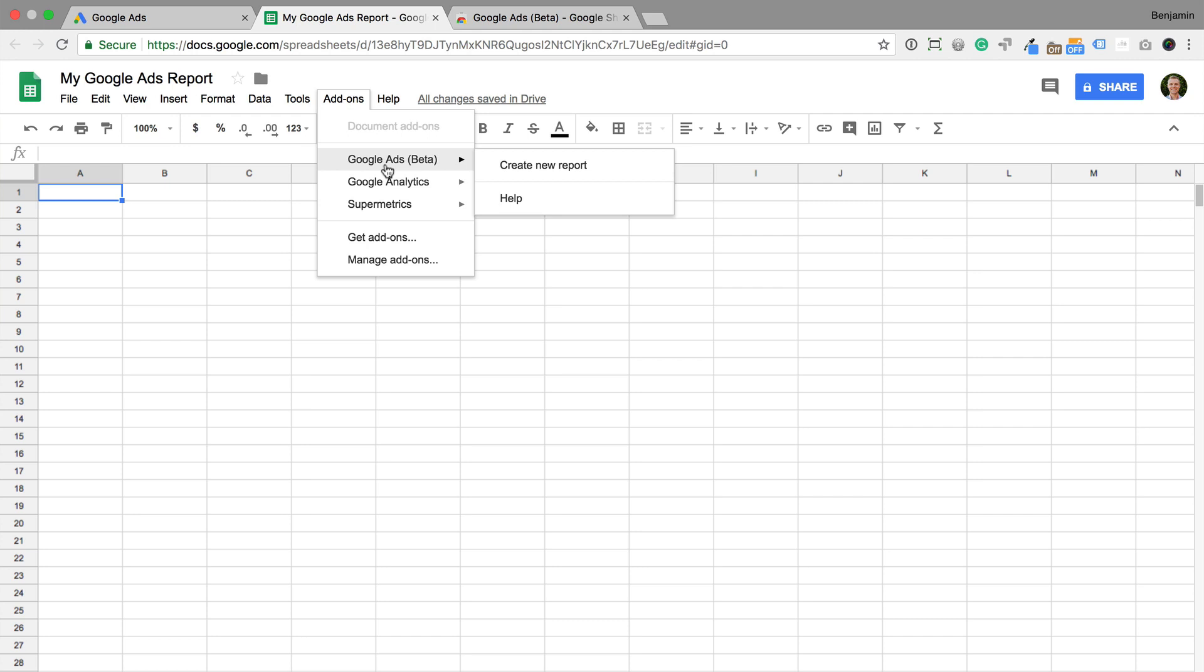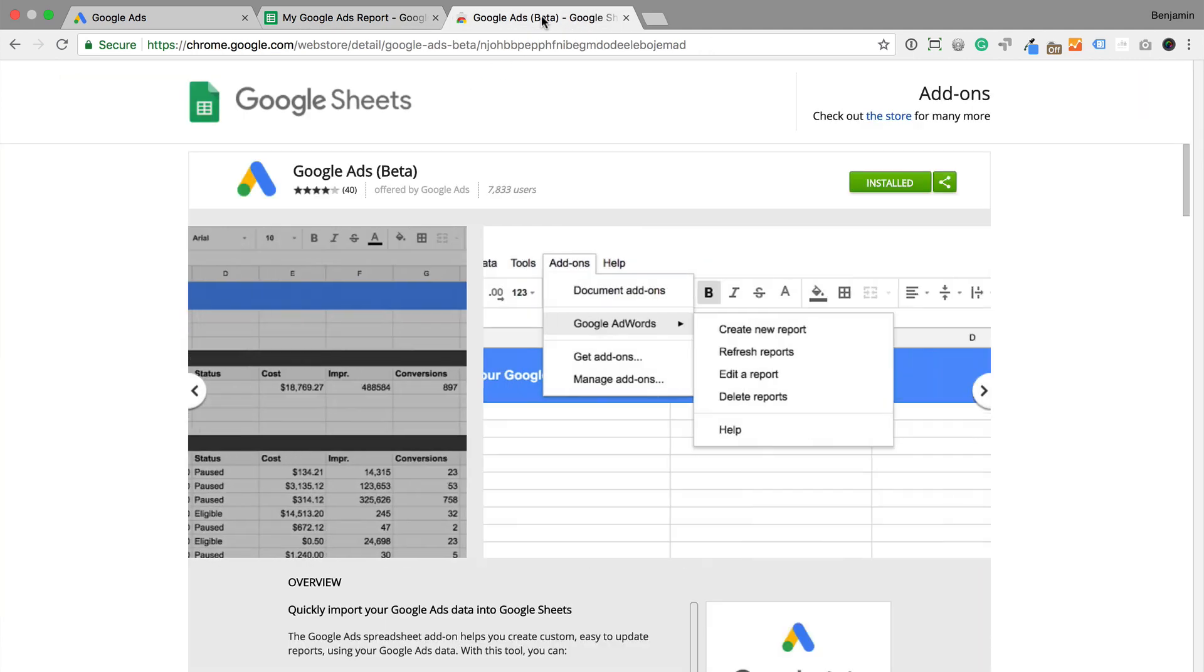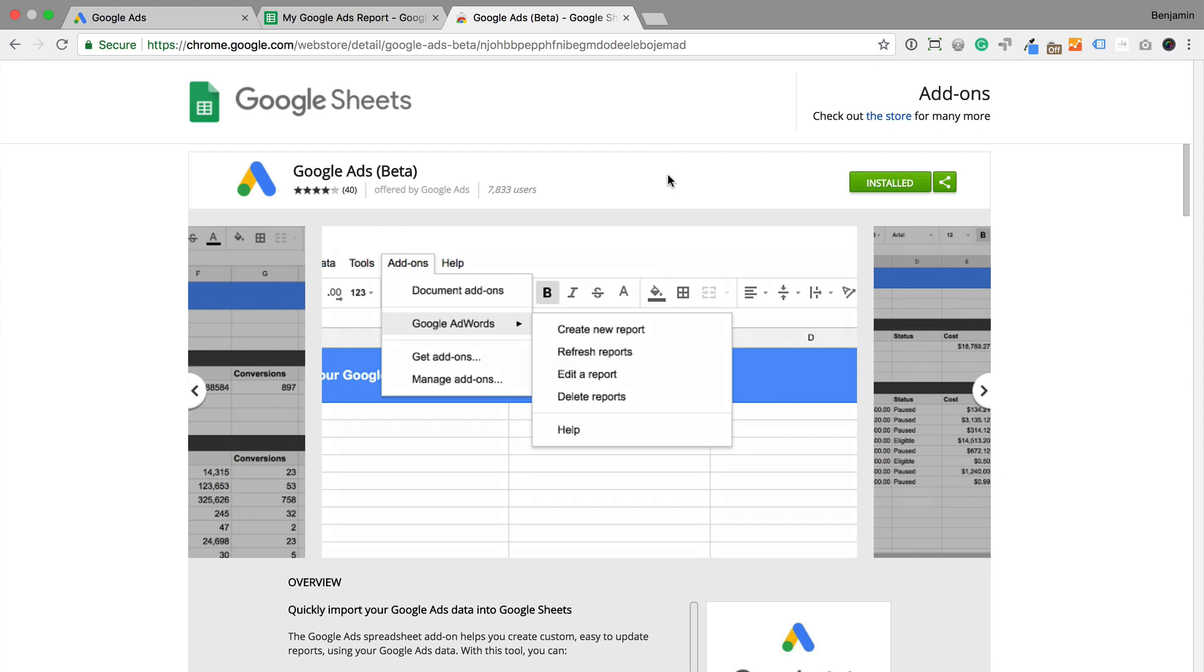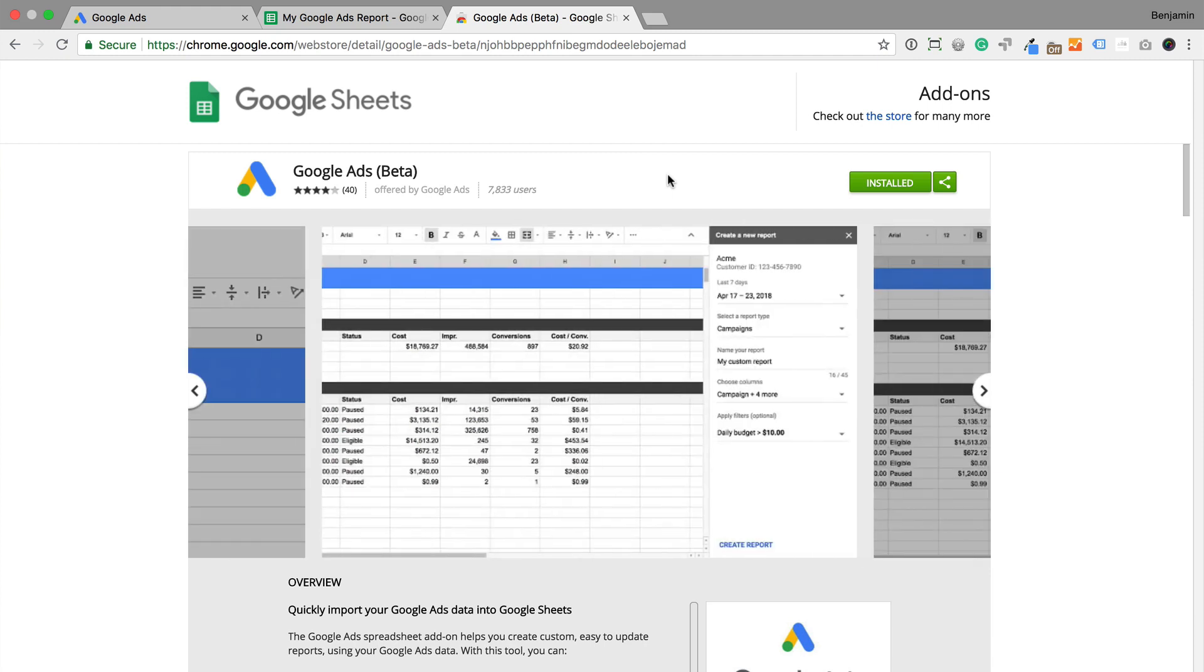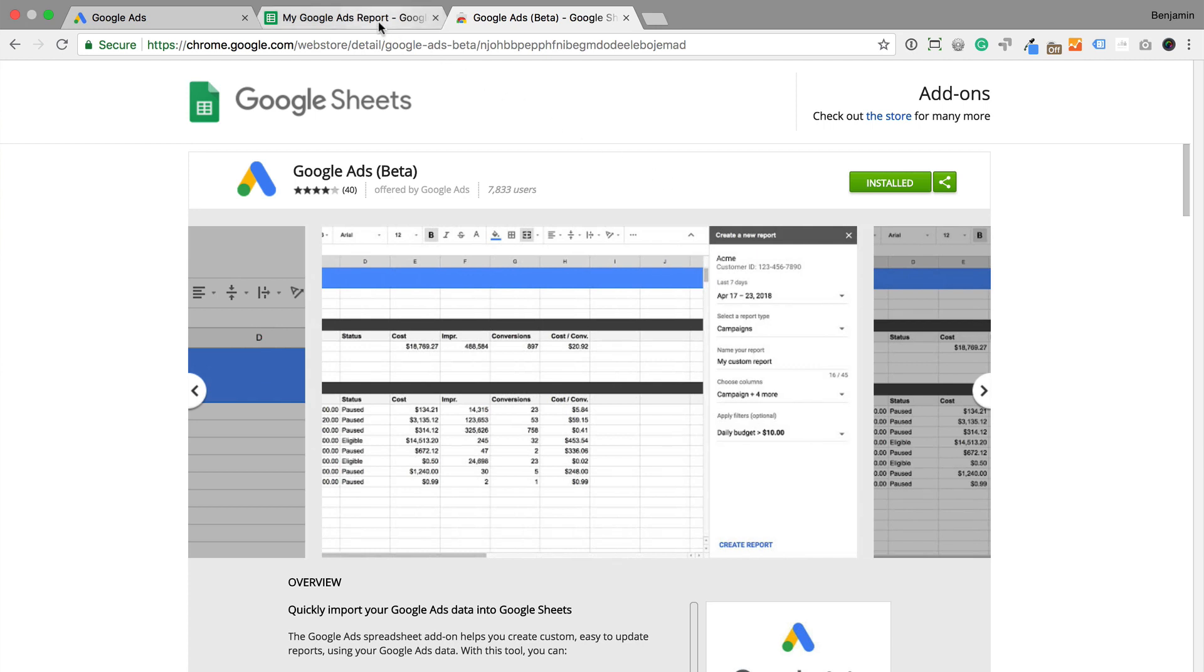To pull data from your campaigns into Google Sheets, you'll need to install the add-on. You can find a link to the add-on in the description below this video. Once we've installed the add-on, we can create a new report.